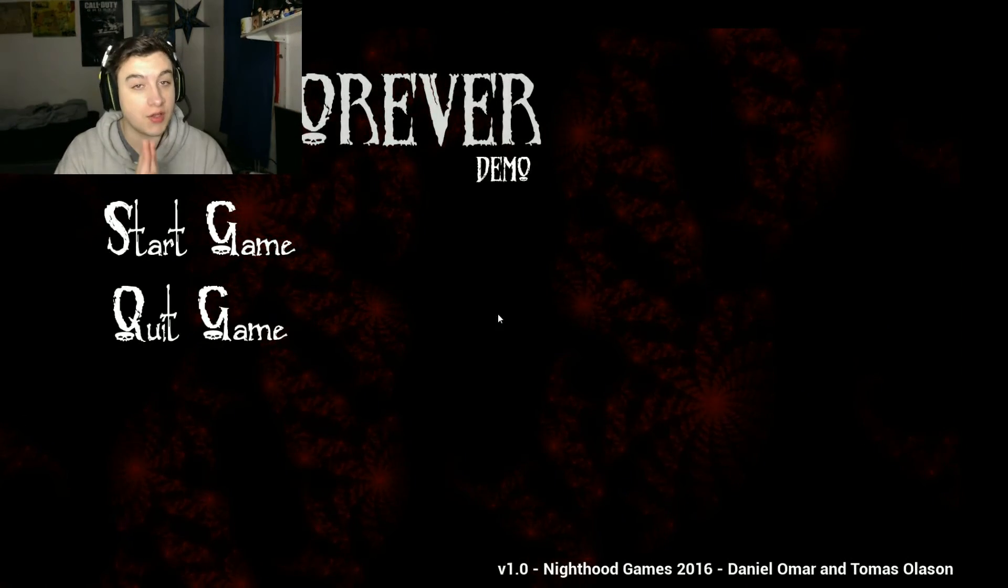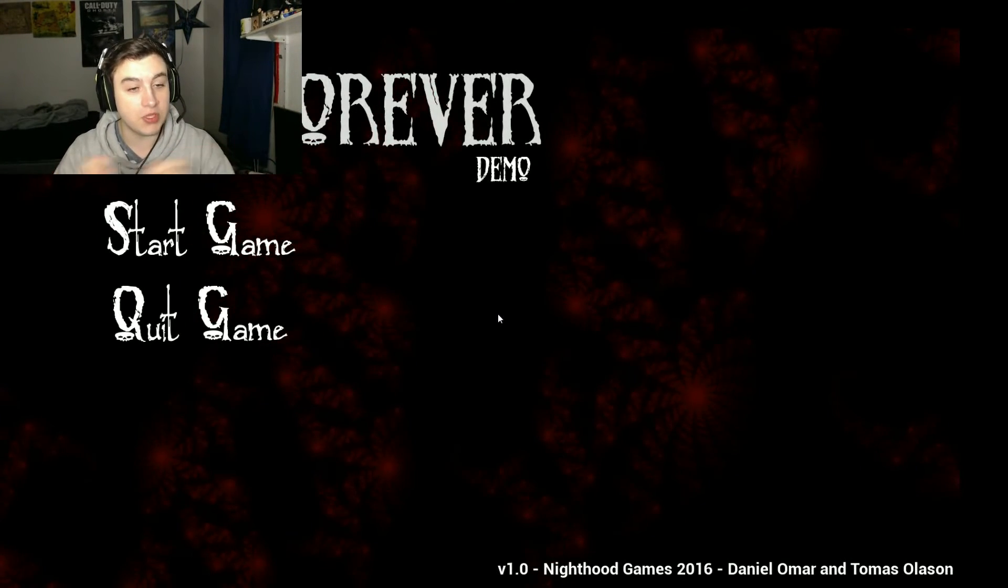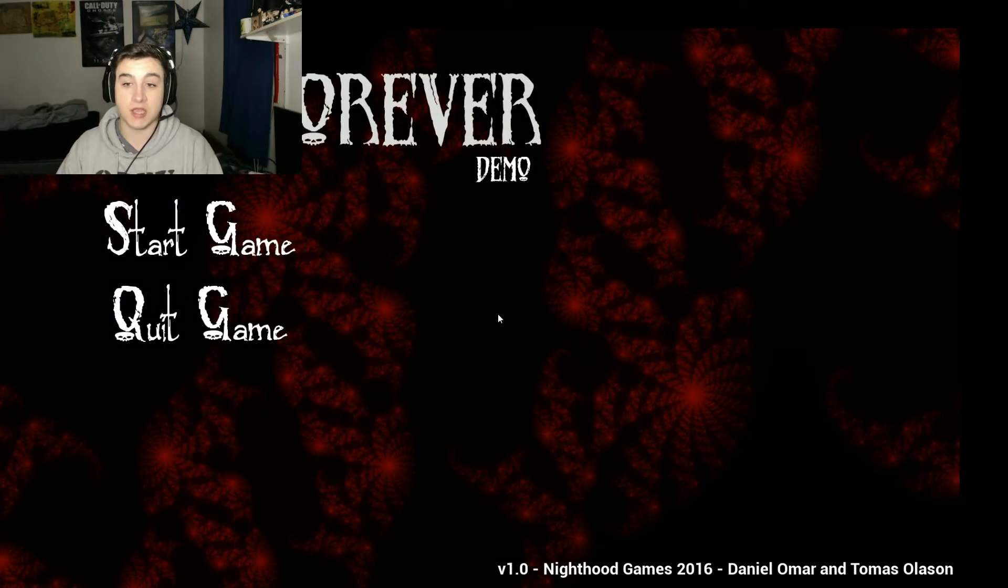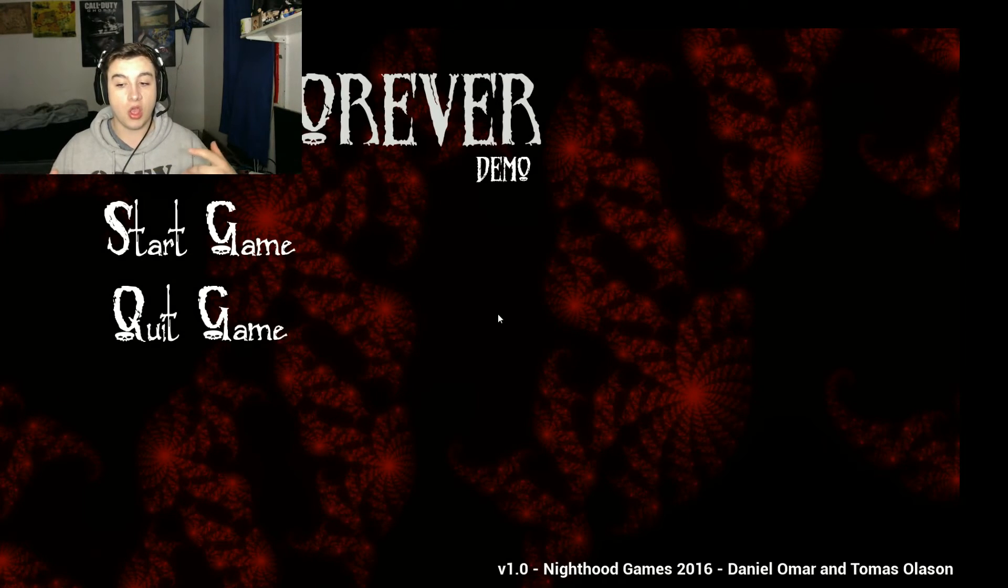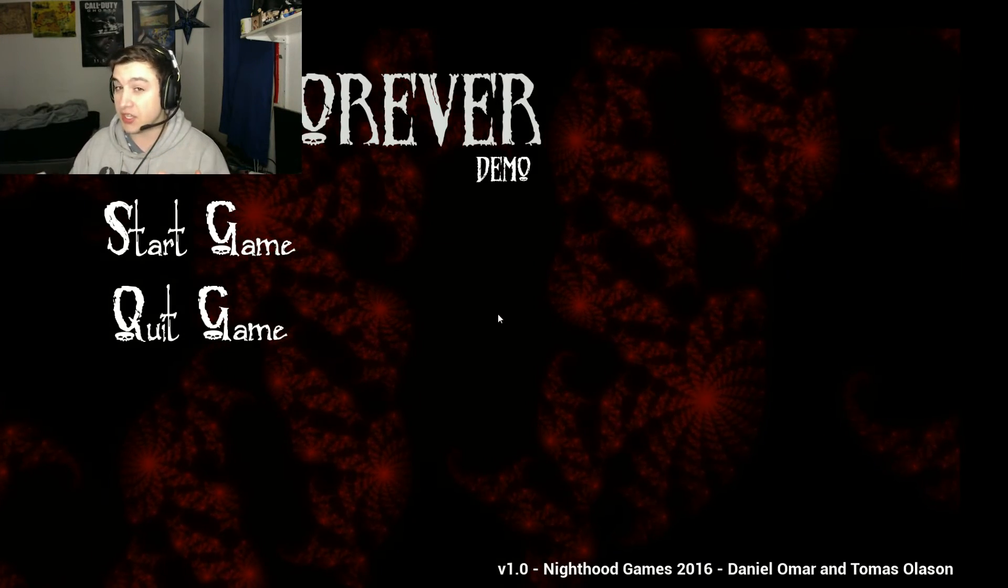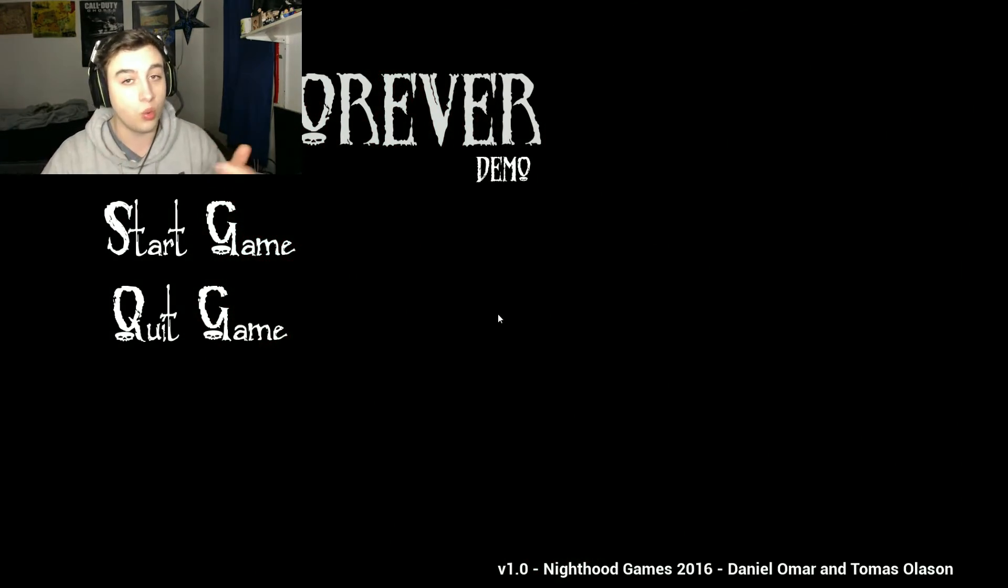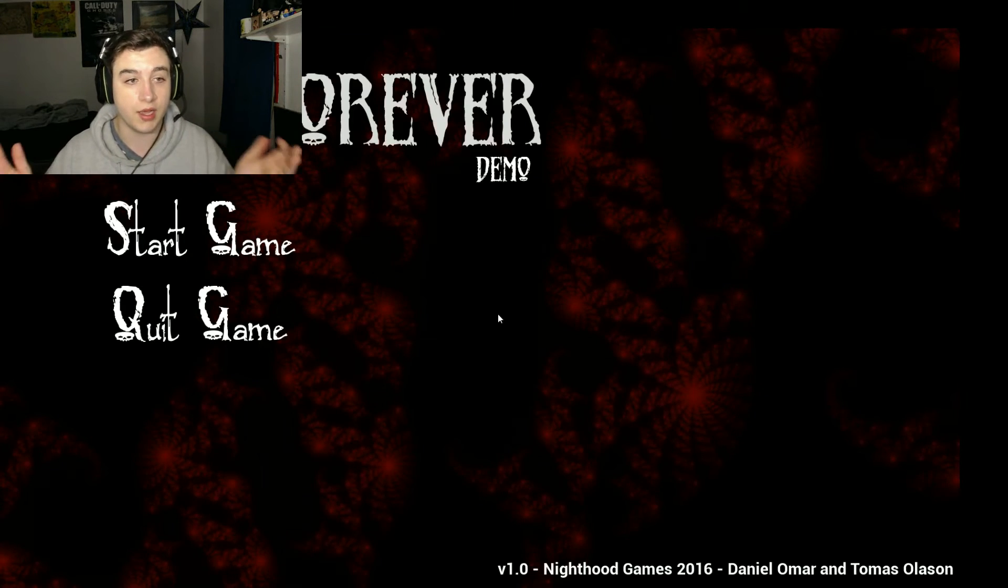Guys, okay. That was Rest Forever. I hope you guys enjoyed this game. I'm not sure if I missed something, but there was... I didn't know what I was doing. I have no idea.